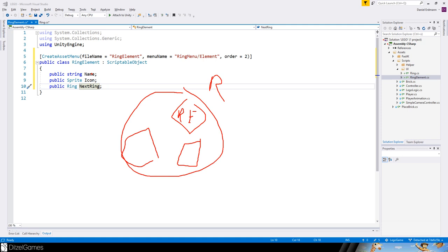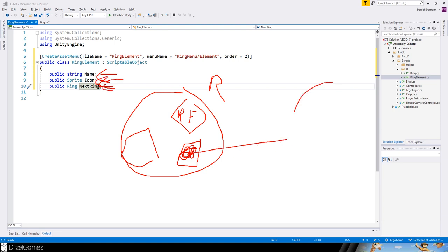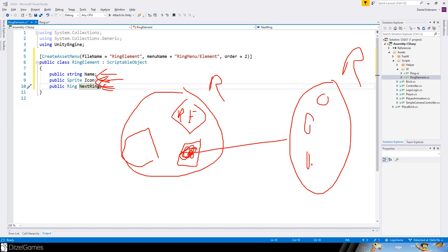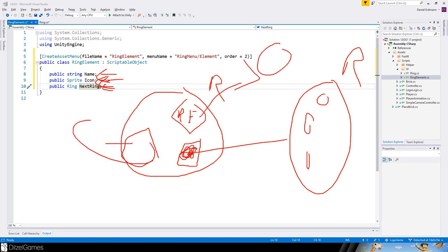The ring elements have an icon — that's what is shown in the ring — a name for internal use, and a 'next ring' reference that points to the next ring and its elements. This way you can reuse it and make it as deep as you want.